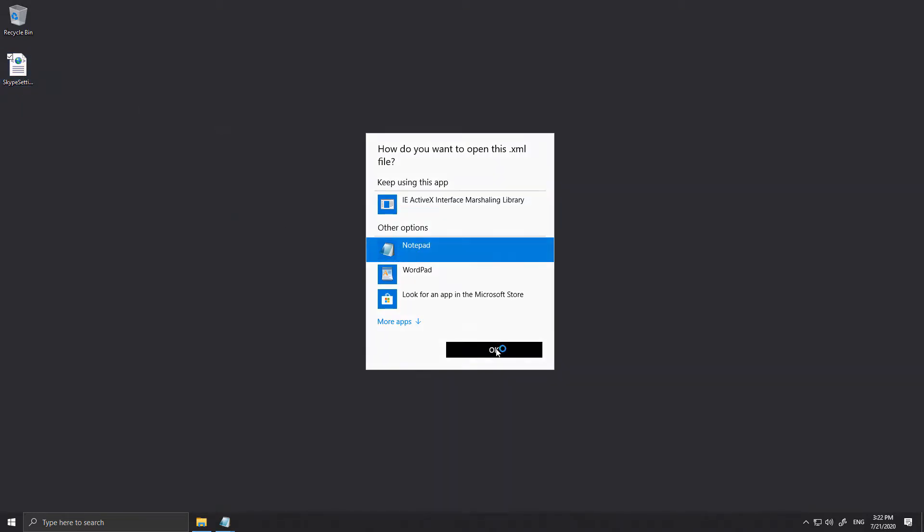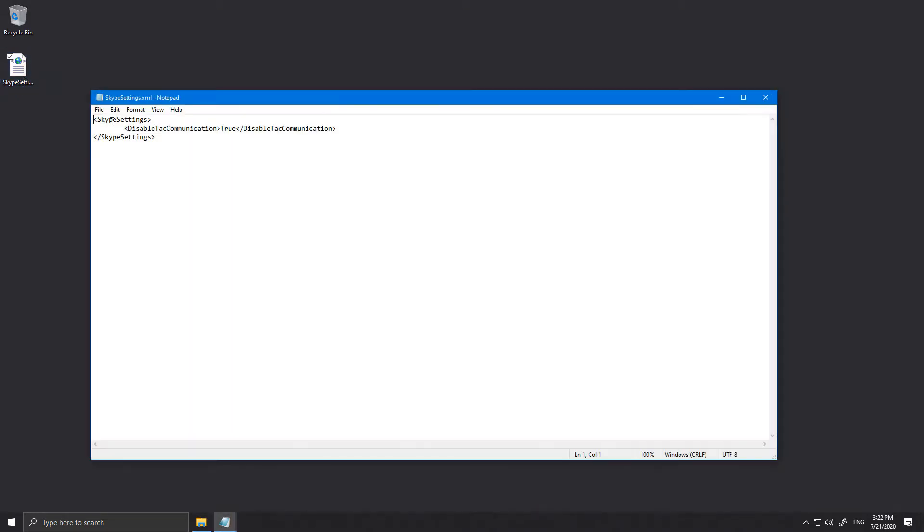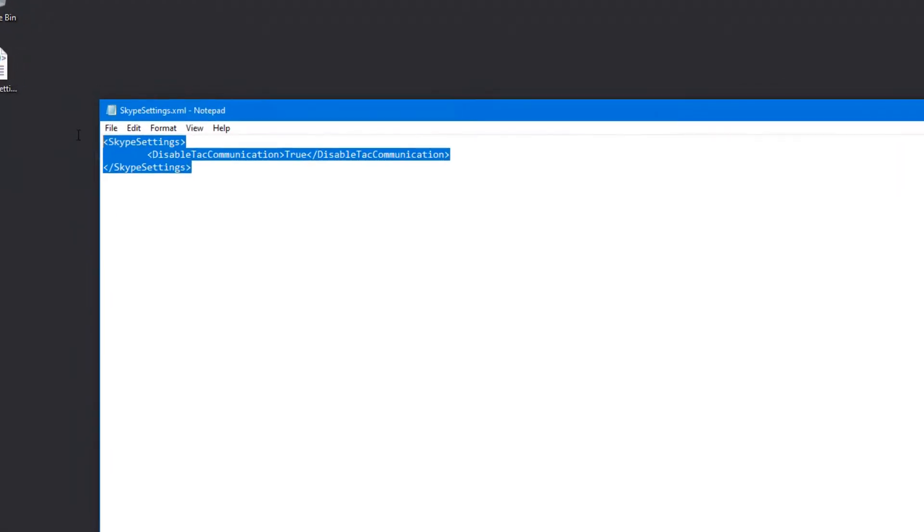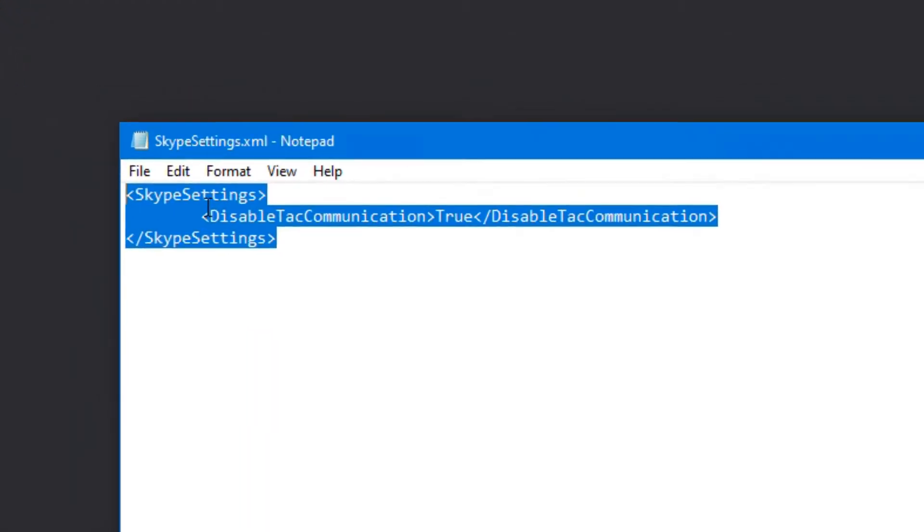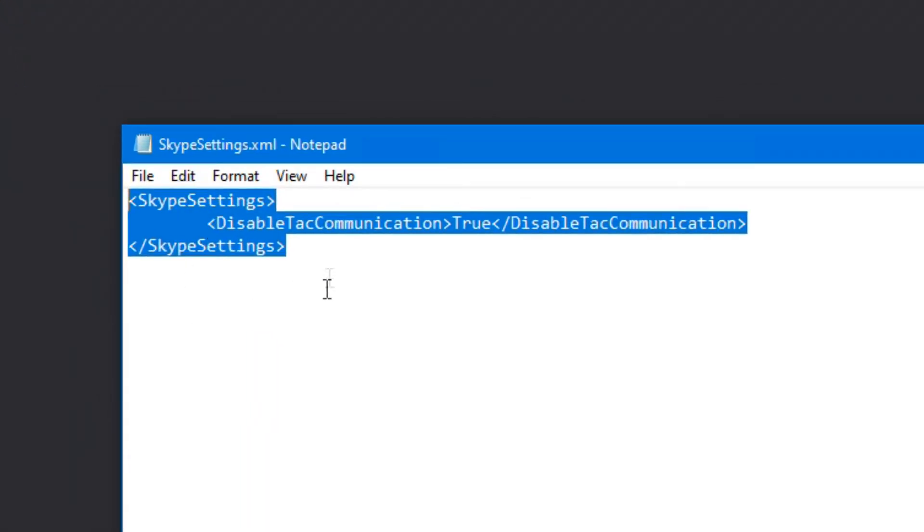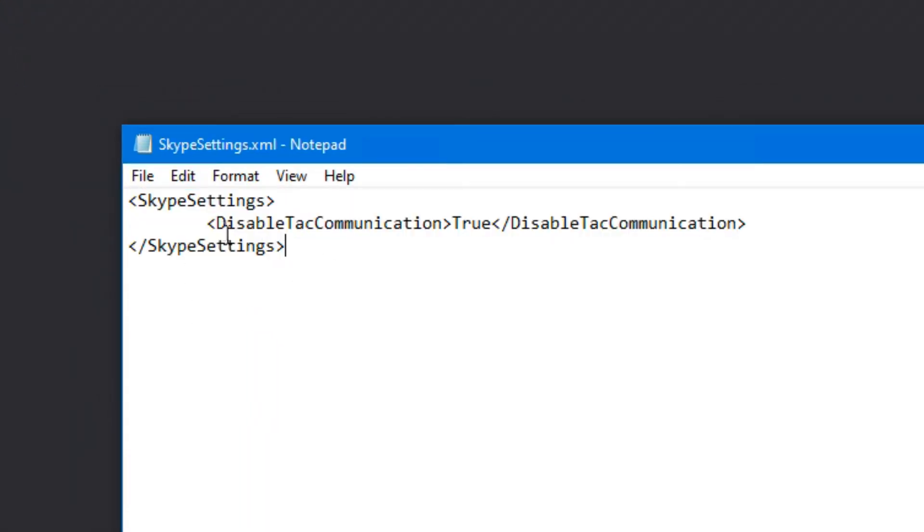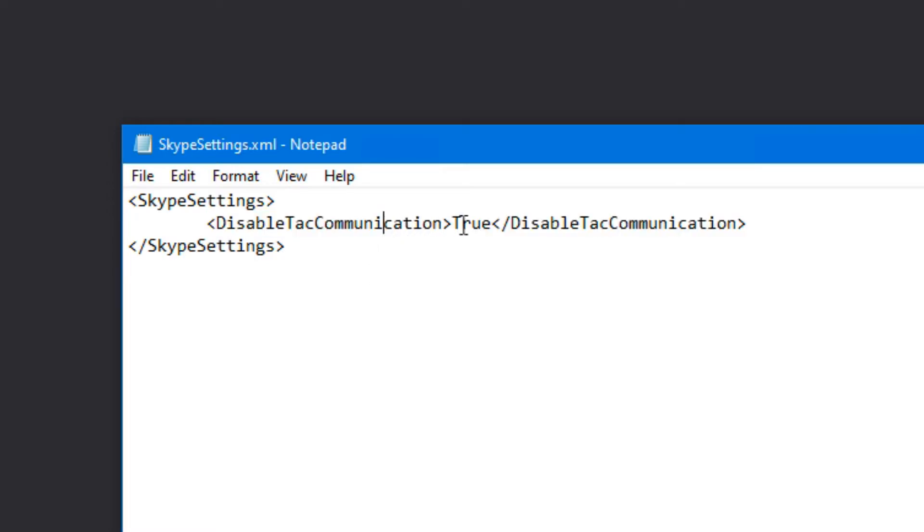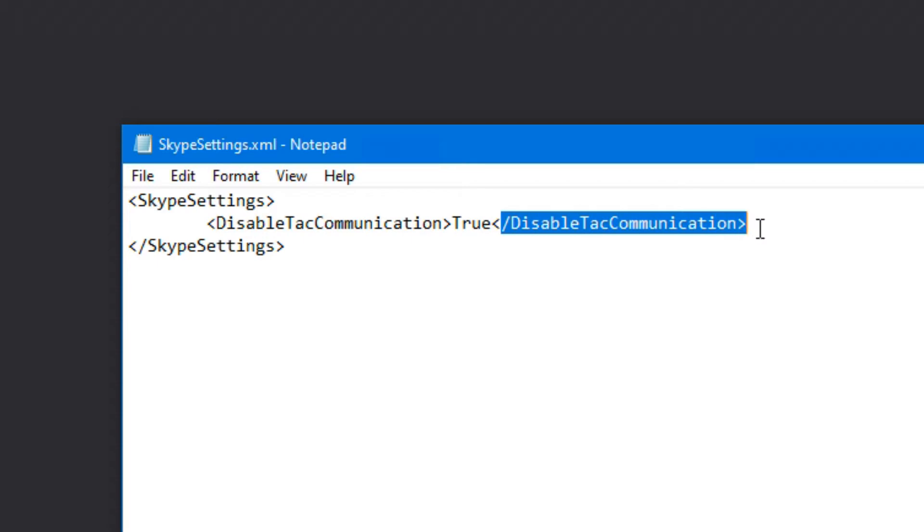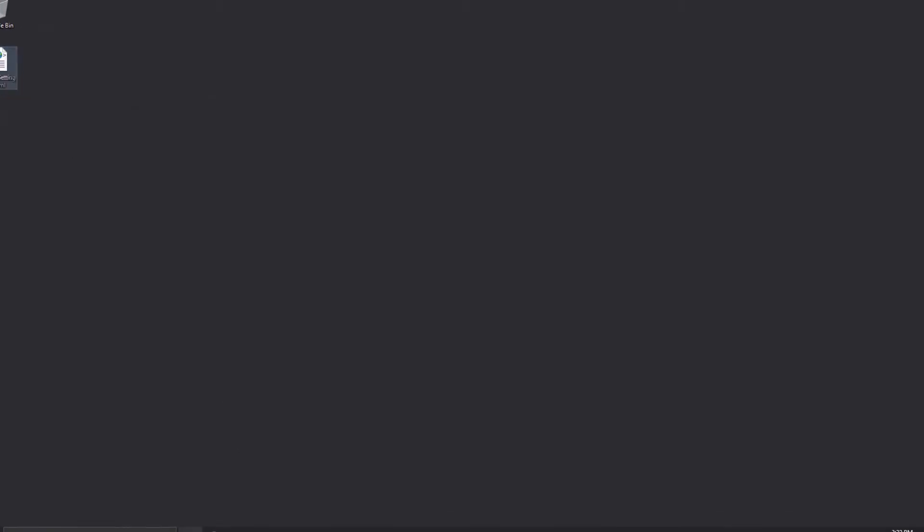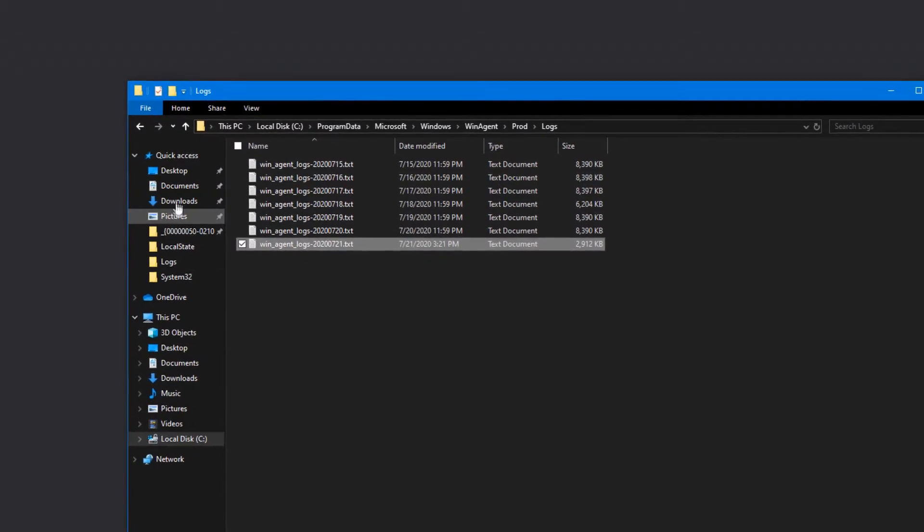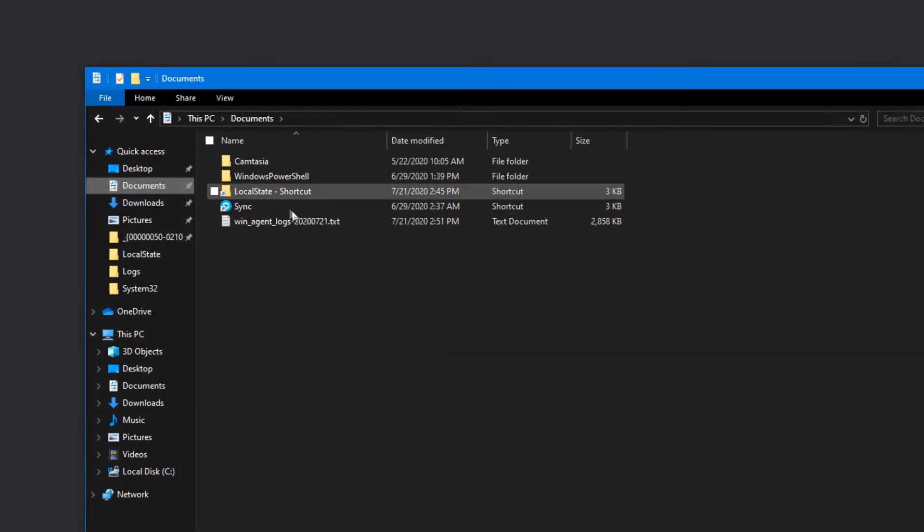You'll have to use the Skype Settings to start and begin those tags, and then we have DisableTechCommunication set that to true, and then we close it out with slash DisableTechCommunication. That's all we have.